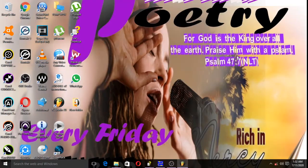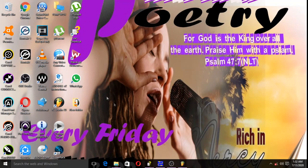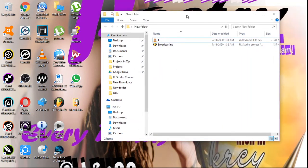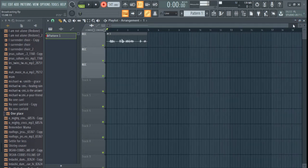If something comes up and you want to close the project, just save and close. Next time you come back and want to carry on with your work, go to that folder you created, open it, and you'll find your recordings and project files there. Just double-click on the project file to open it, and it will load your project again with everything so you can continue from where you left off.